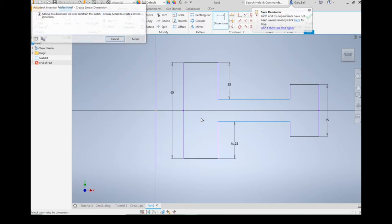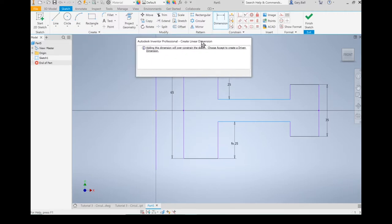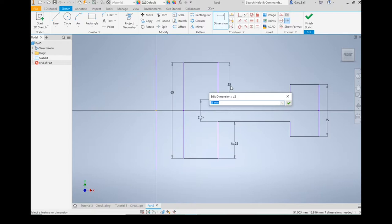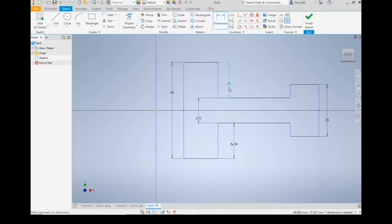Remember when I click on this, it yells at me and says it's going to over-constrain the sketch — it wants me to create a driven dimension. If I hit accept, it's got those brackets around it and I can't change that dimension. However, if I change any of the other numbers, say to 24, this one automatically changes, and the number in the middle keeps changing accordingly.